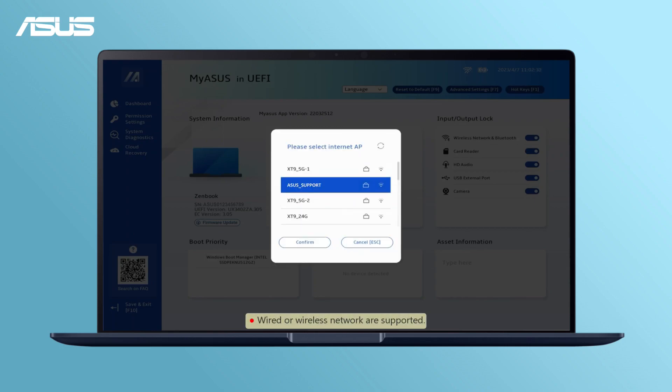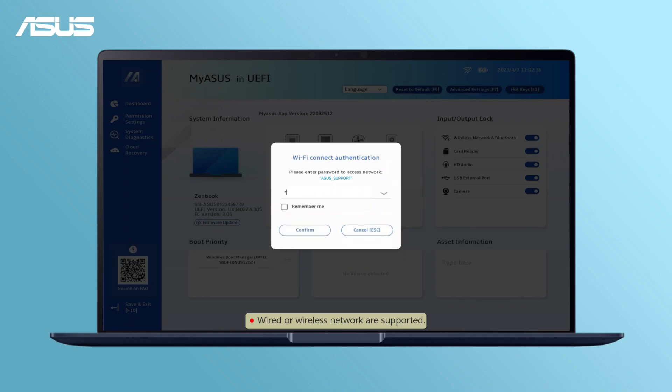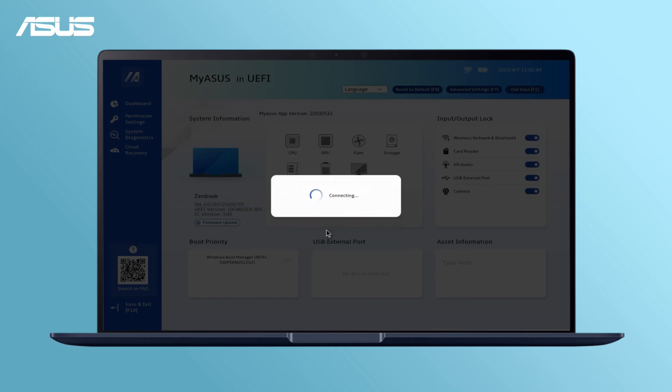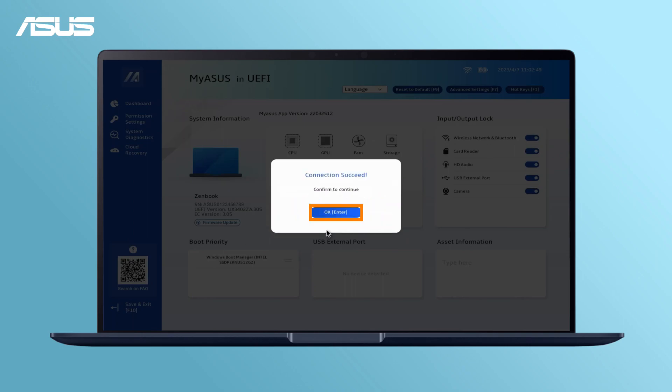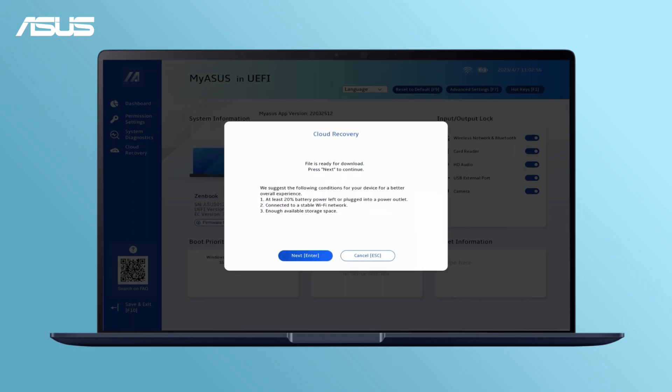Make sure your laptop is connected to wired or wireless internet. Carefully read the content of the Cloud Recovery notice and Next.